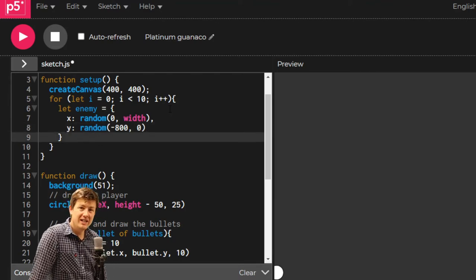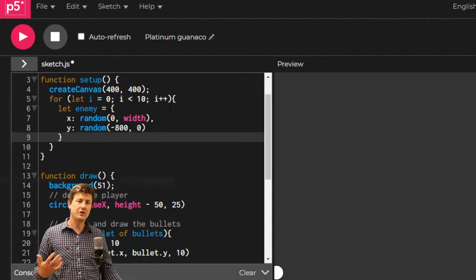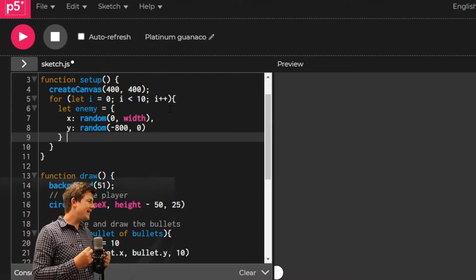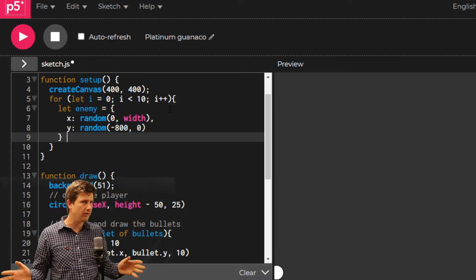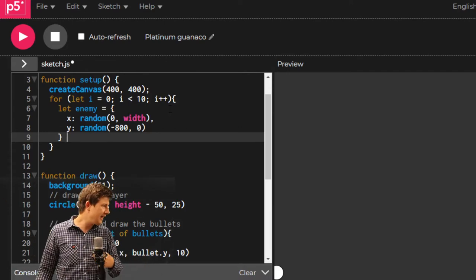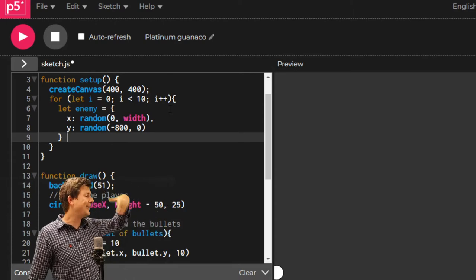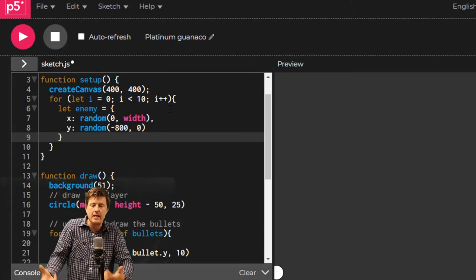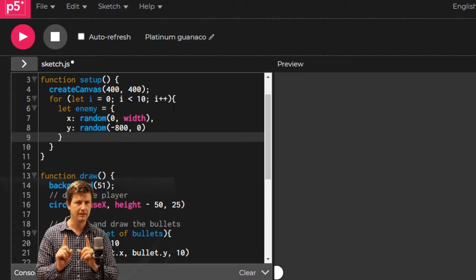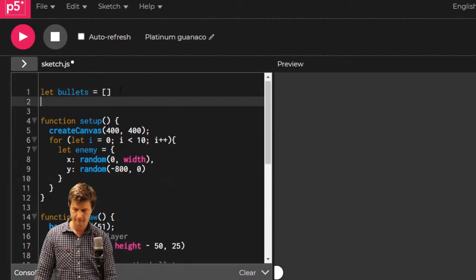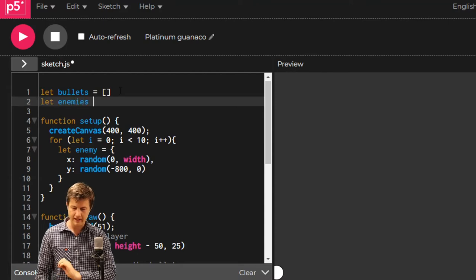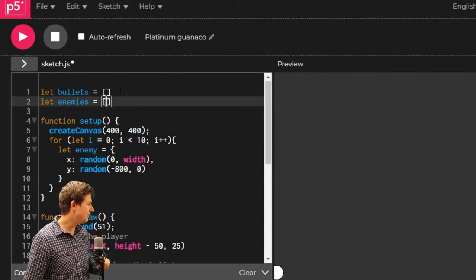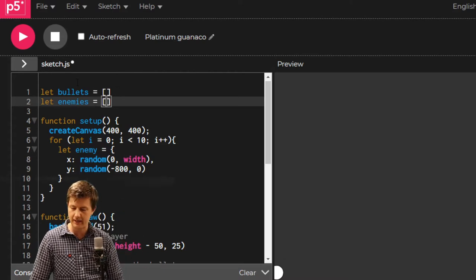Have I done anything with it, though? No. Just like the bullet before, I've made an enemy and it's just going to vanish. We never have saved it anywhere. So what do we need? A list. Right at the top. Let enemies equal a blank list. Empty list. Nothing in it.